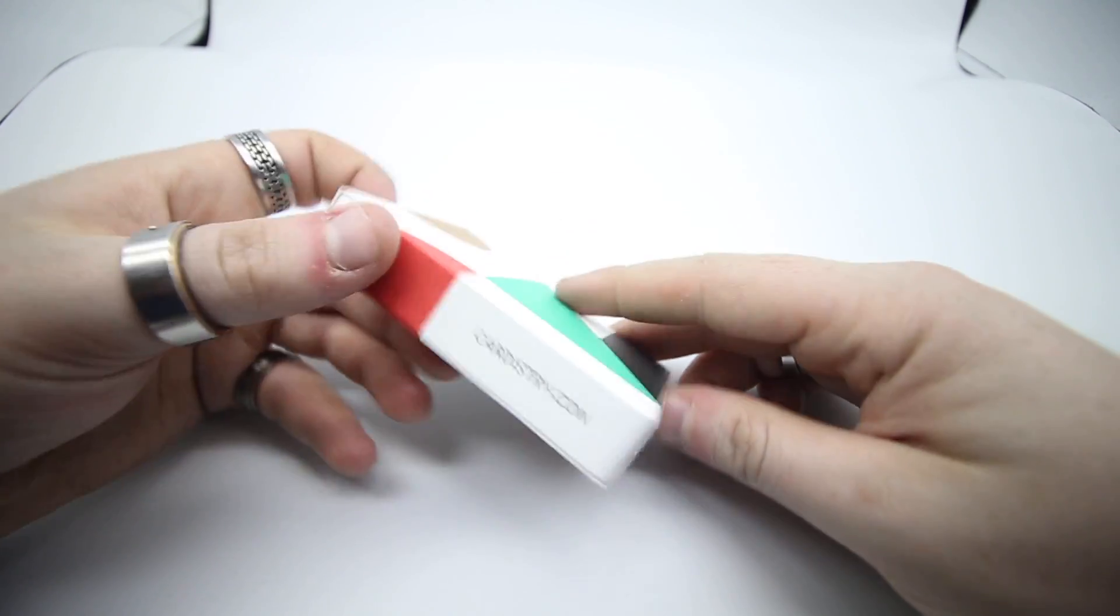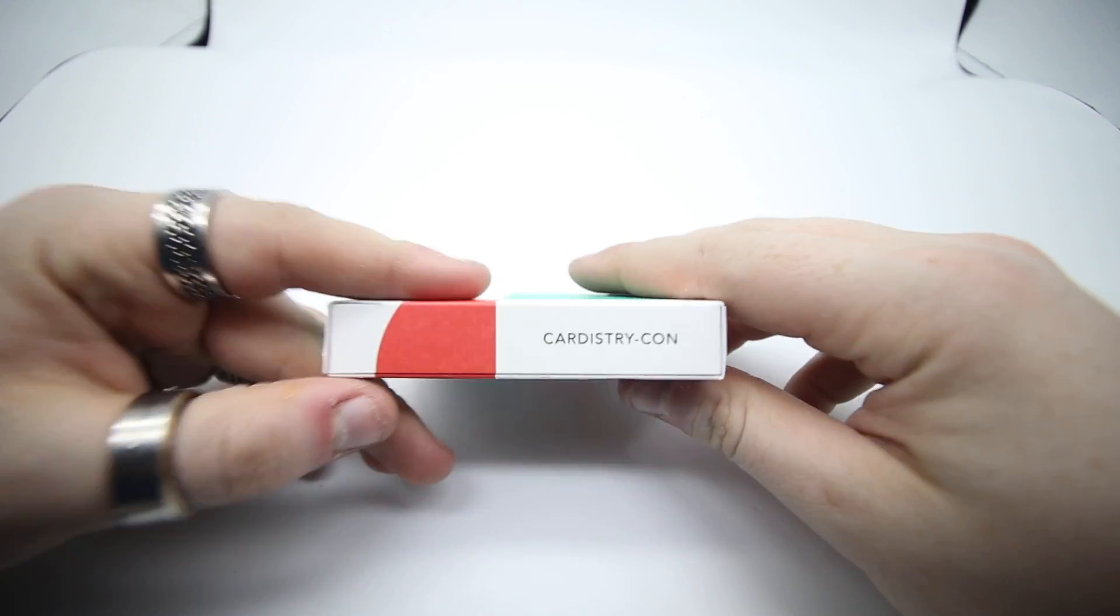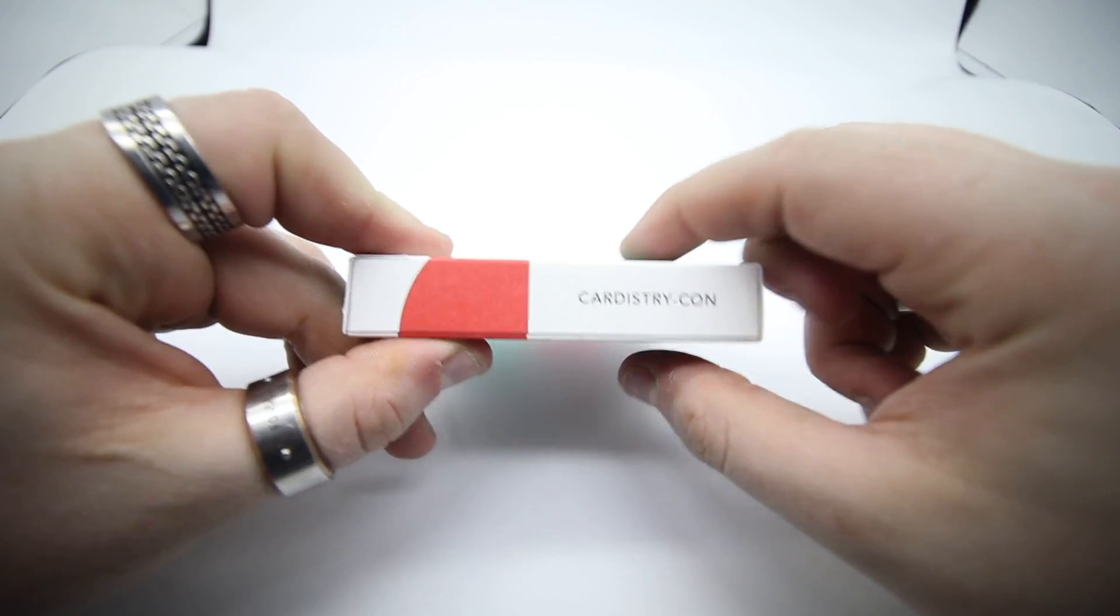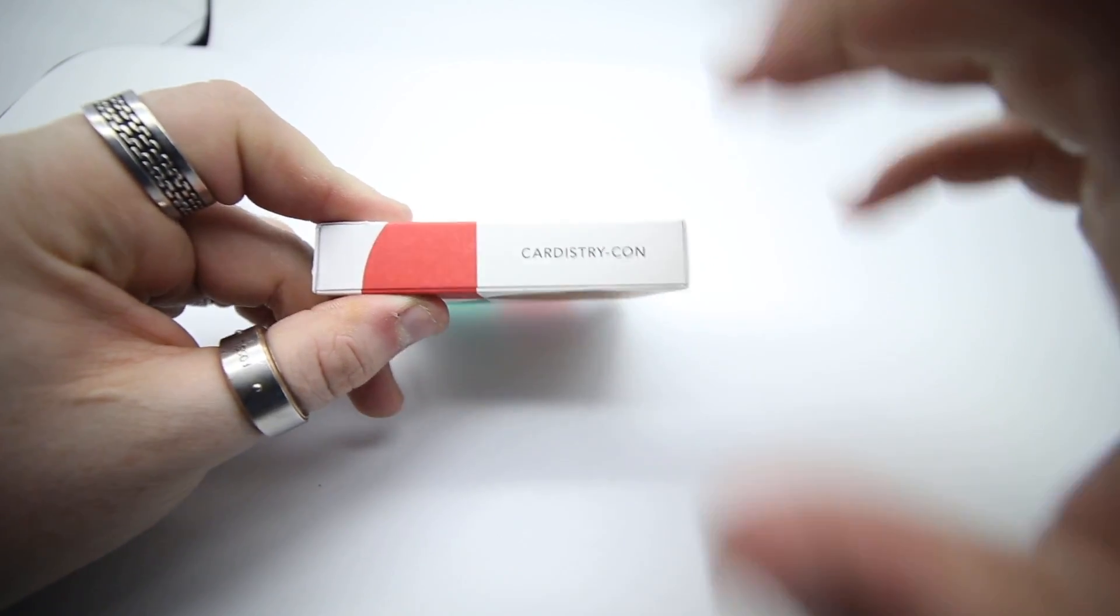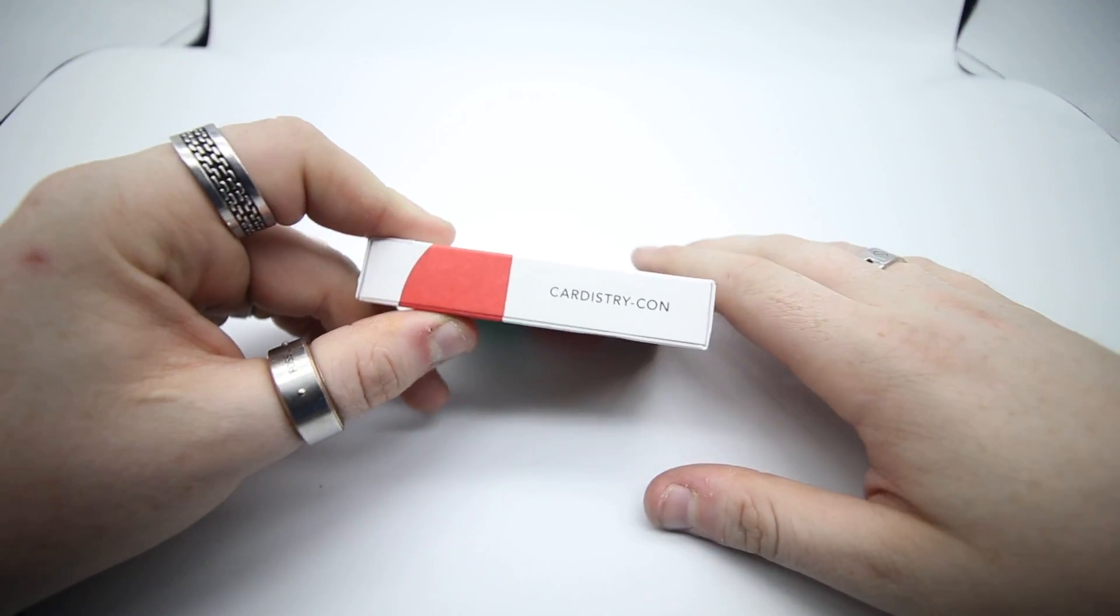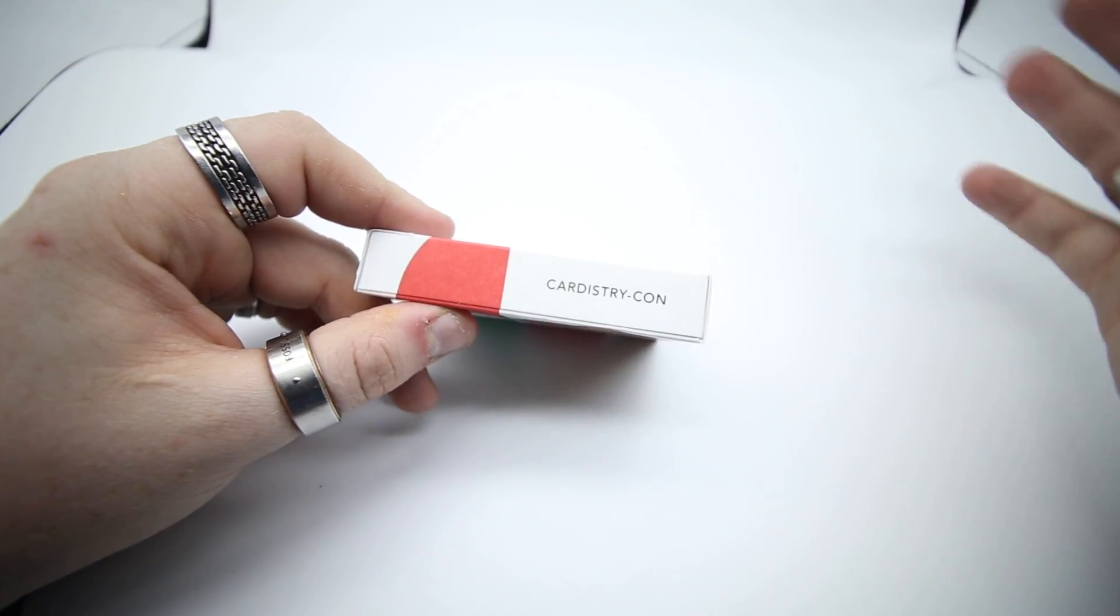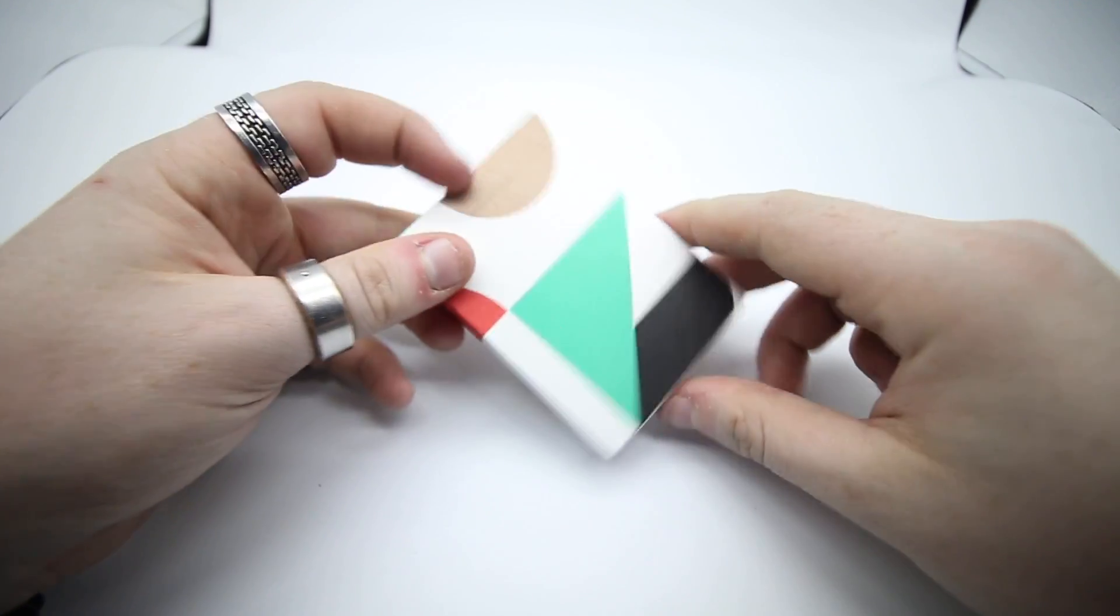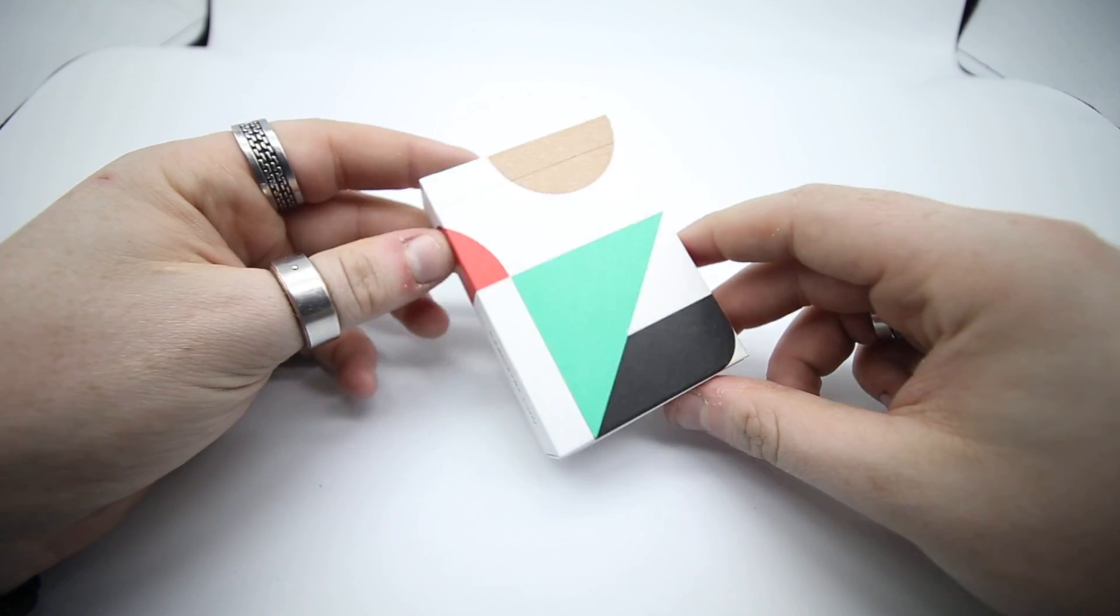Obviously a Cardistry Con deck, this is completely the opposite of what the originals have been like. I like the older ones but this one's still good. On the front it's got all these different shapes.